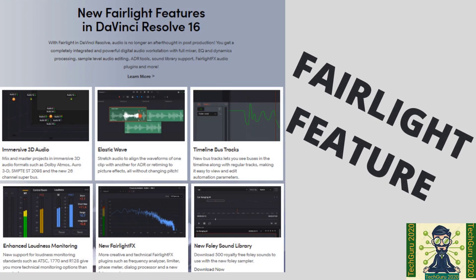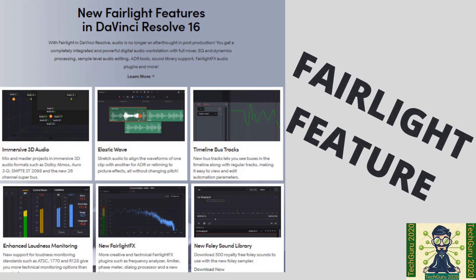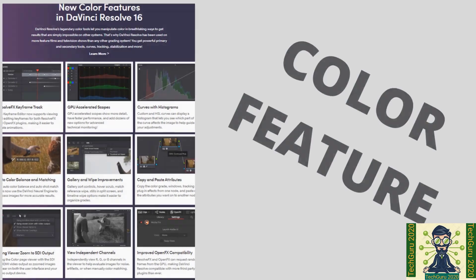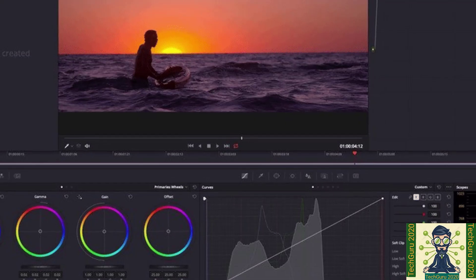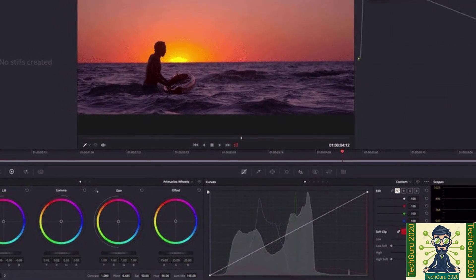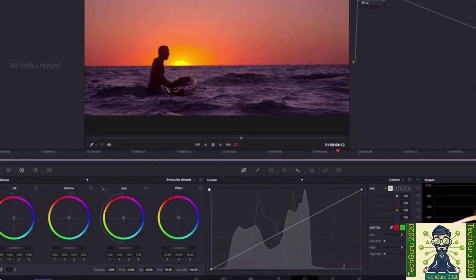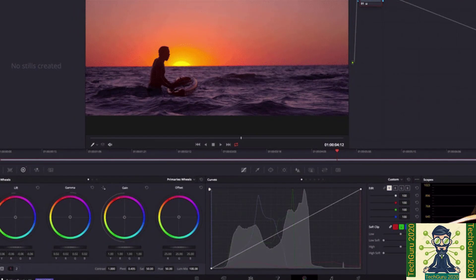Elastic waves and timeline bus track as well. Color feature which makes this software unique from other software. Like there is auto color balancing, copy and paste attribute, gang viewer, zoom to SDI output which you get.